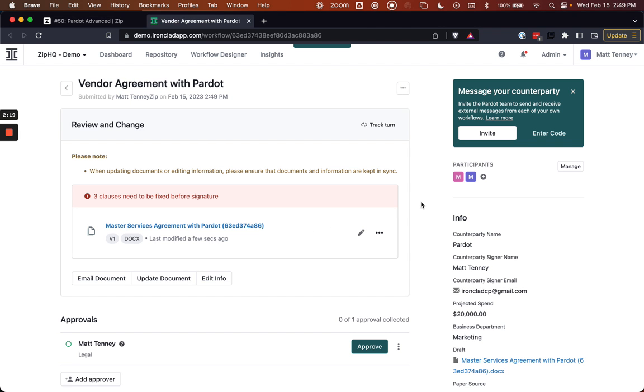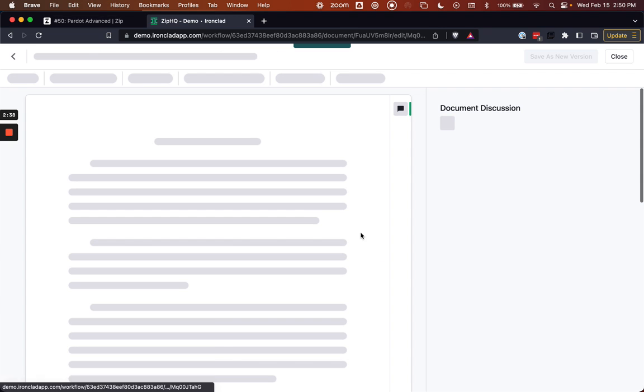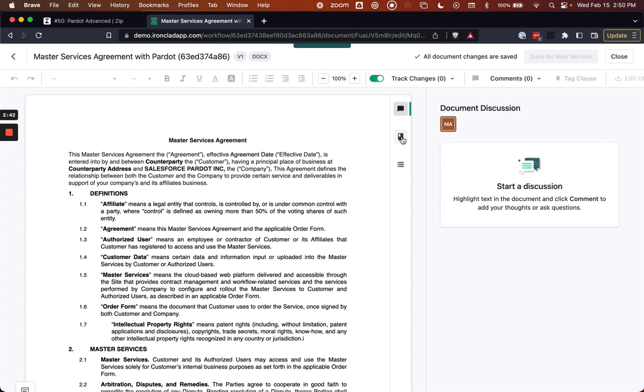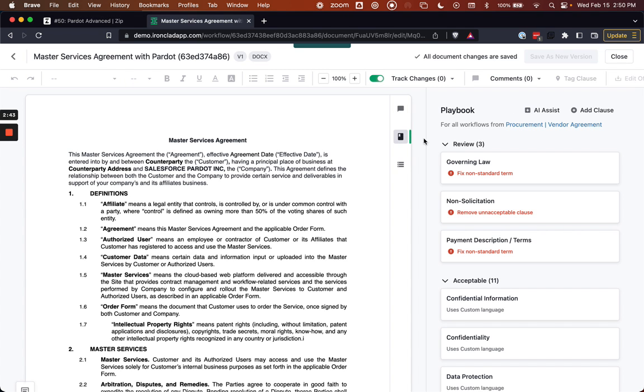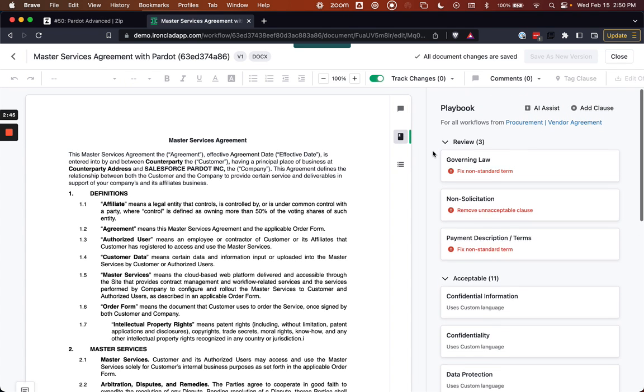So now we've got an MSA that I've submitted, reviewed, and launched within Ironclad. This is a new workflow where a member of the legal team has been pulled in for review. So switching hats now, as a member of the legal team, I can see here that we've already got three clauses that have been flagged that need to be reviewed. Let me go in and check what those clauses are that have been identified by the Ironclad AI playbook system.